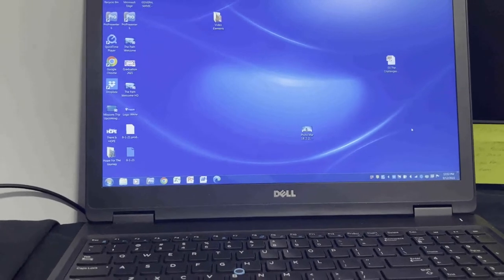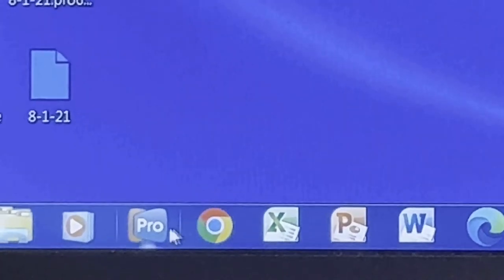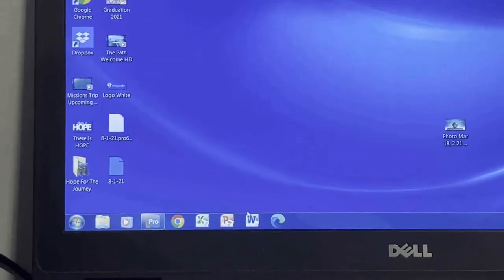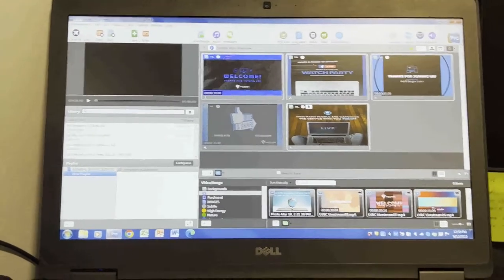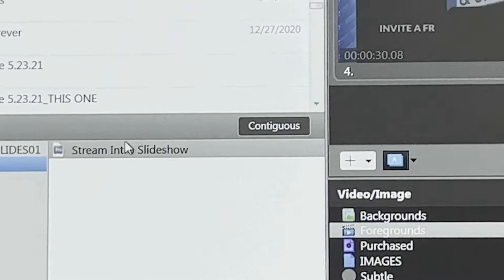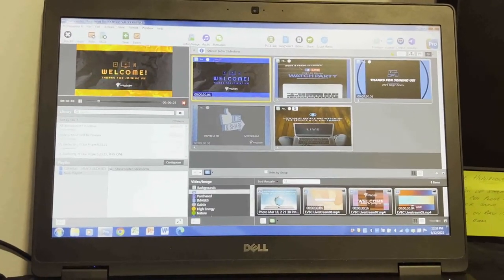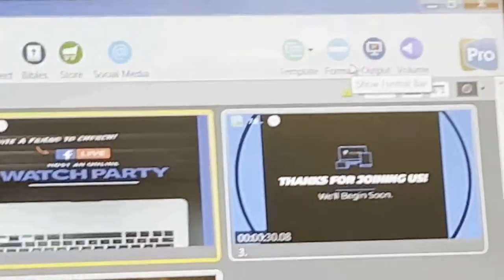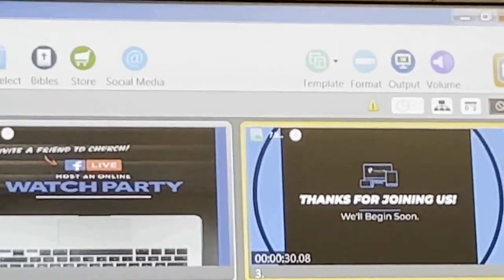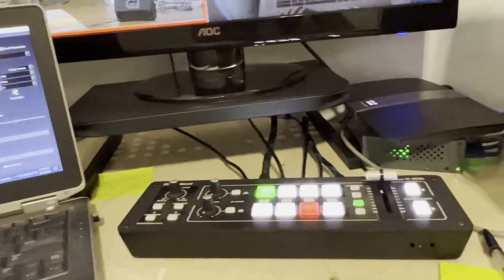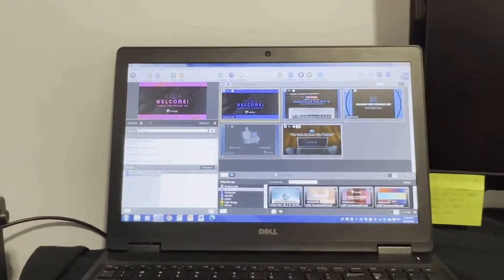Next is the laptop that controls the slides for the introduction of the live stream. The program we use is called ProPresenter — double-click that icon on the taskbar to open it. When it opens, you'll see the stream intro slideshow. Push the top slide to start playing the scrolling slideshow. There is an output icon that needs to be on, which sends the signal to the Roland video mixer. This is only used for the introduction of the live stream.